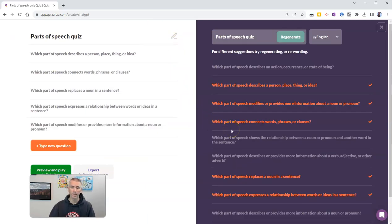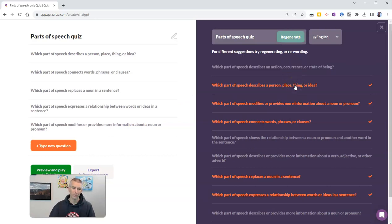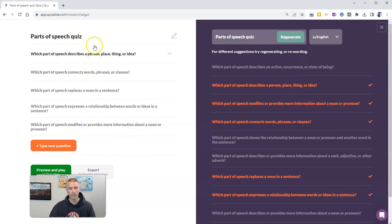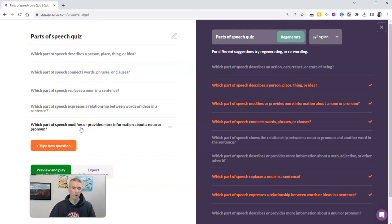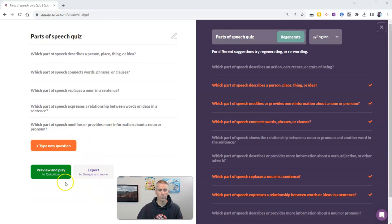Now, if I didn't like any of these questions, I'd simply click on the Regenerate button. I get a new list of questions. Well, now I have my five questions here. You can include more if you want. But for this demo, I'm keeping it relatively short. And now I want to preview and play in Quizizz.